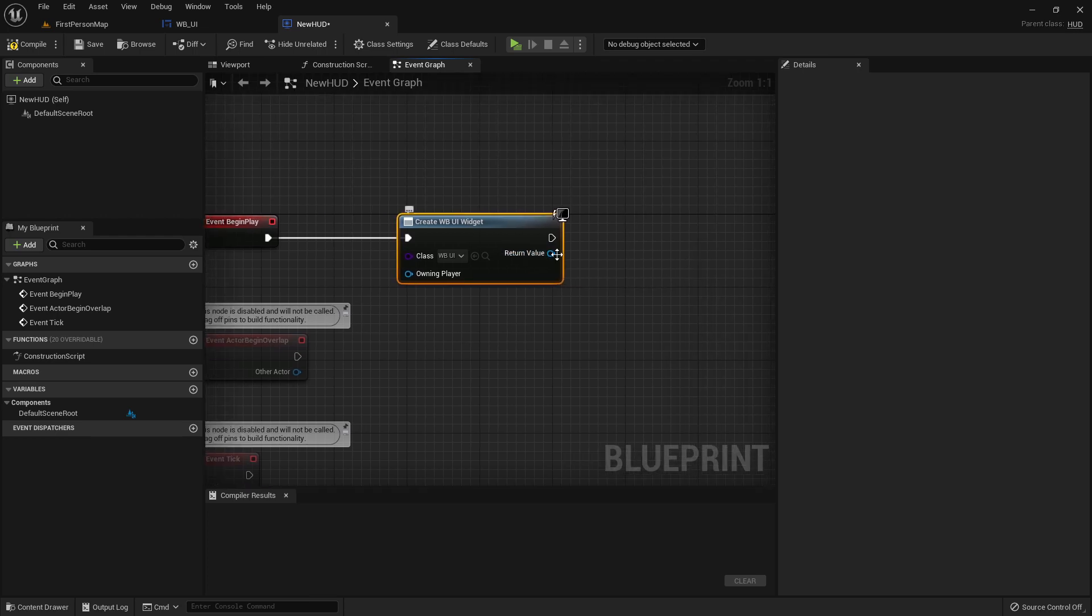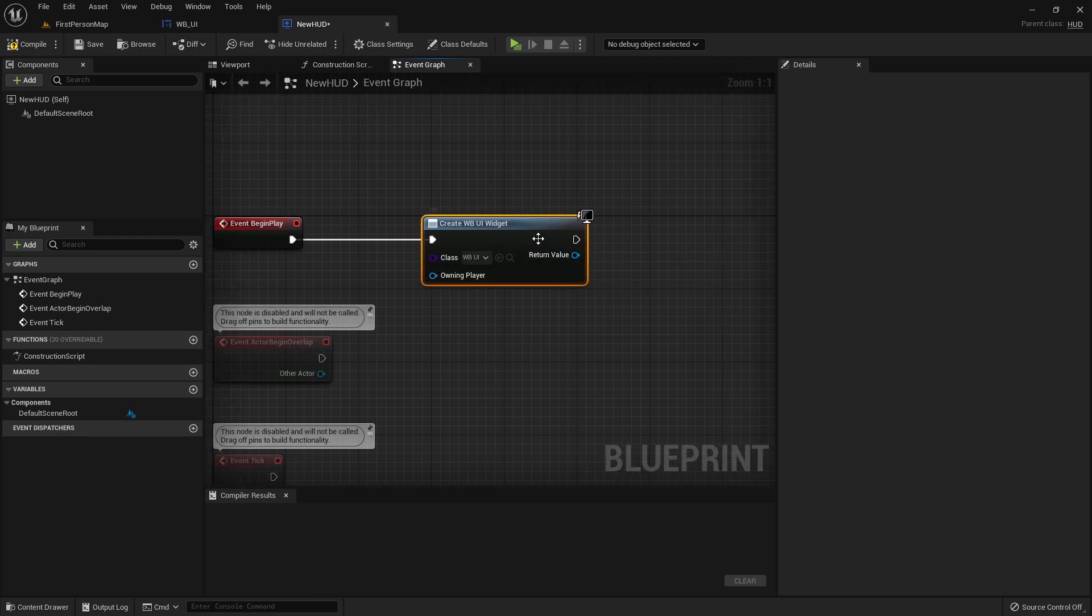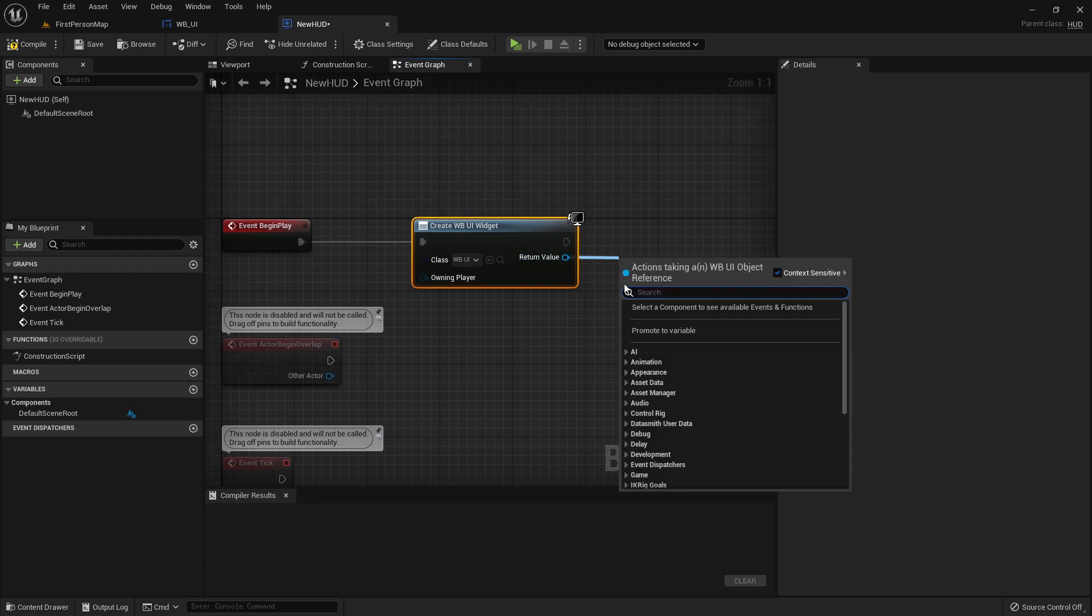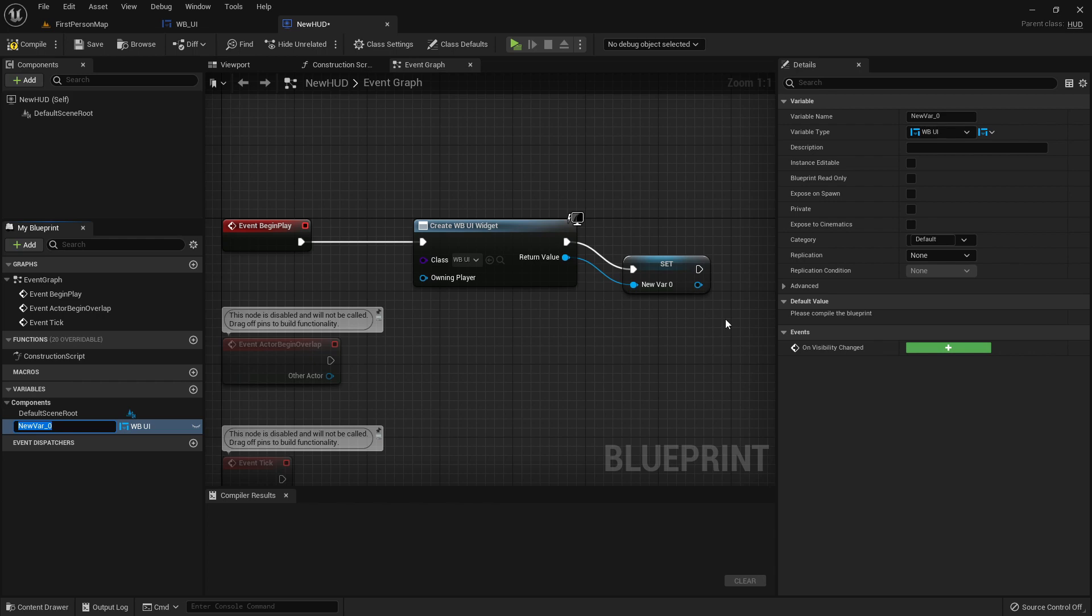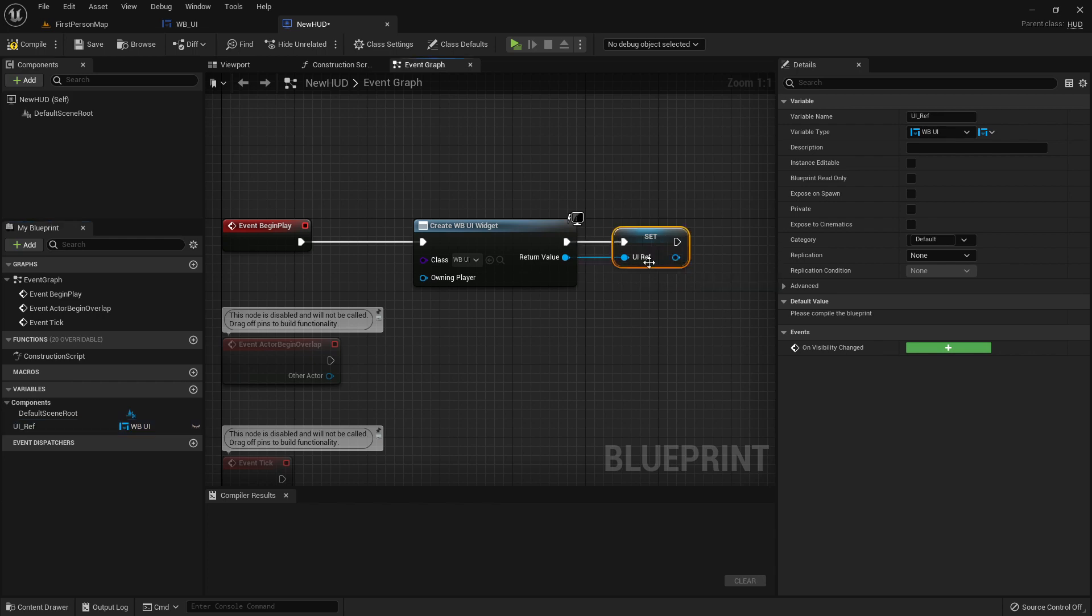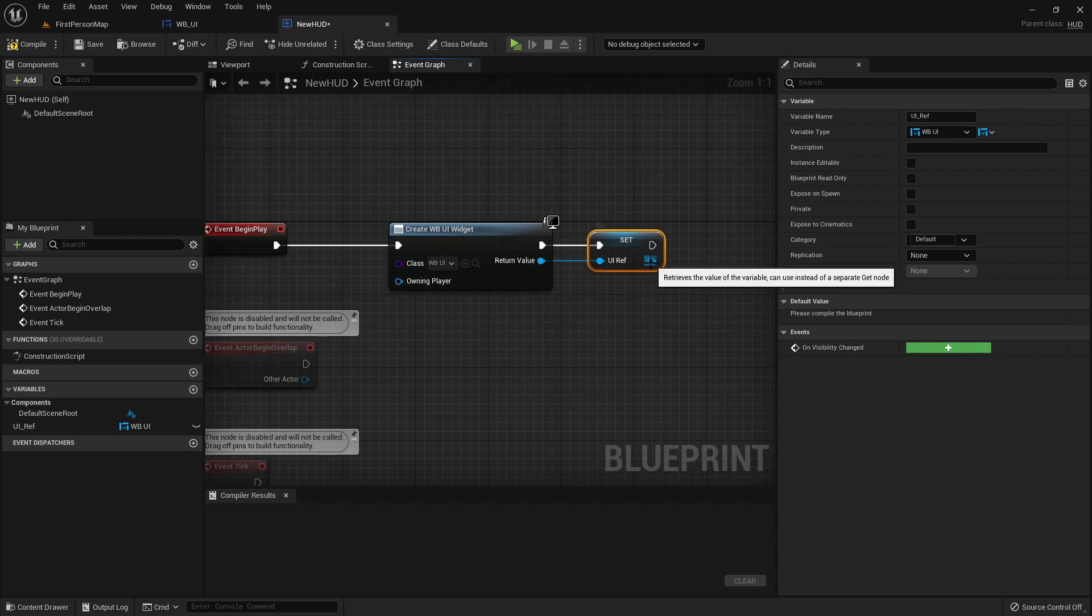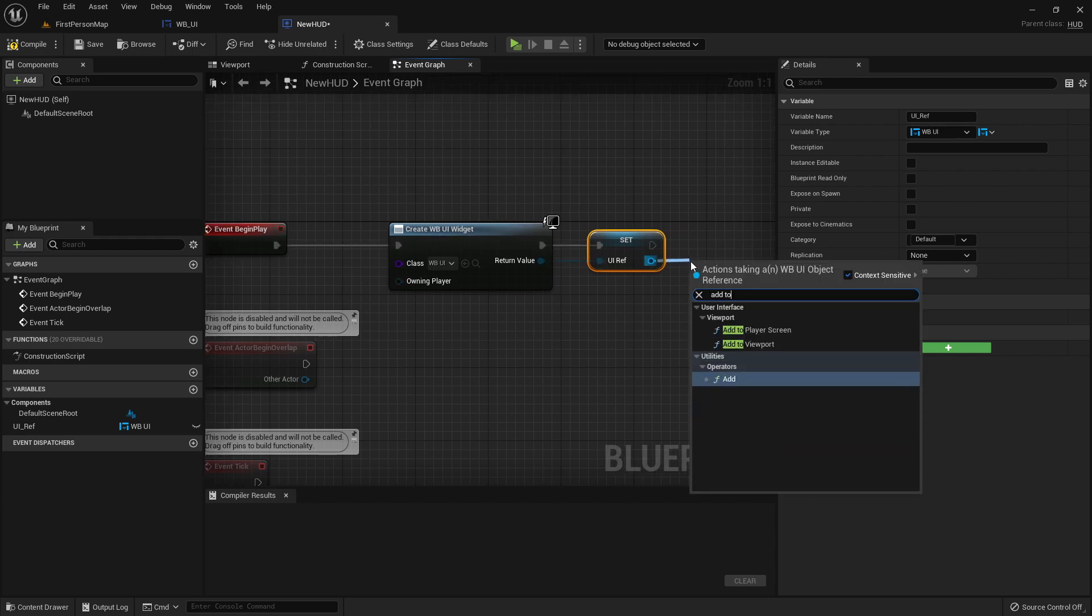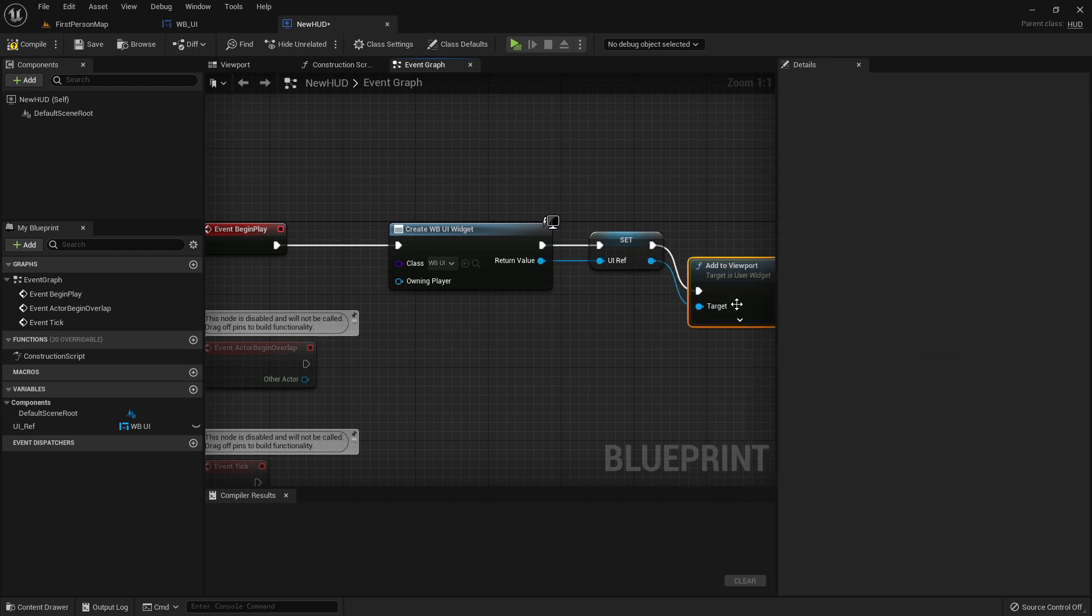So just drag from here and promote the variable. I will just call it uiref and now we can add this uiref variable to the viewport. So just search for add to viewport.